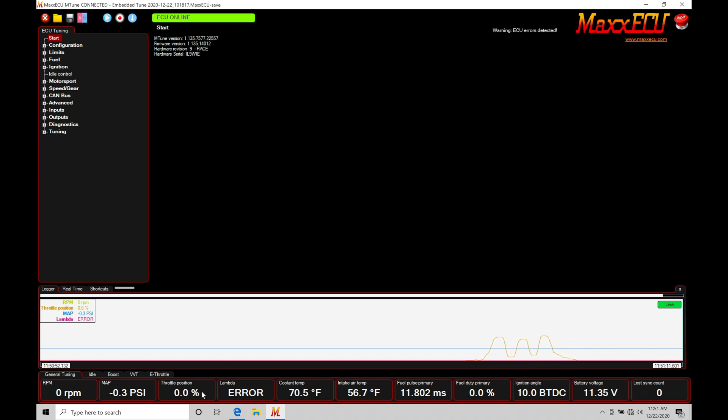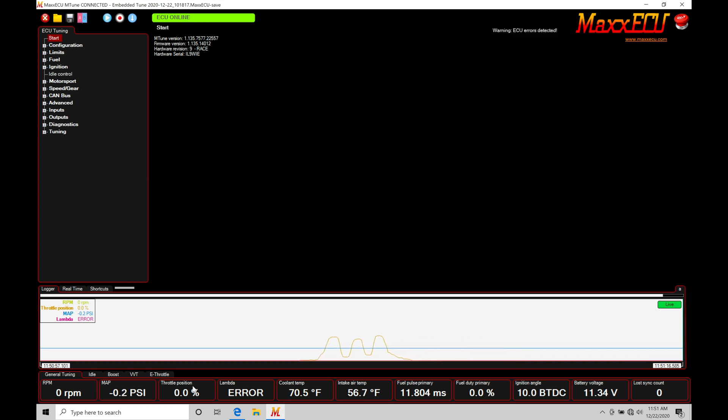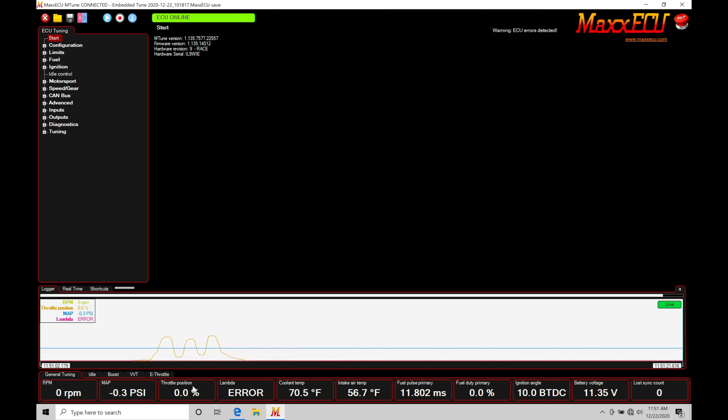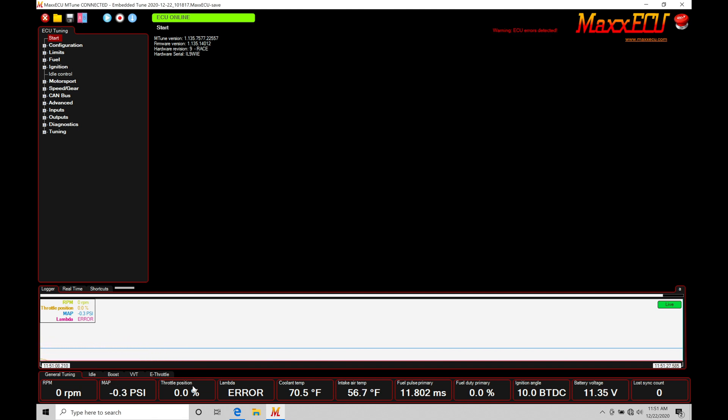Just because it reads zero when I'm off the throttle doesn't mean it's calibrated. It just means that it has some reasonable calibration scale that we're starting off with. But we want to do a read on our throttle position so it registers zero when we're off the throttle, a hundred when we're on the throttle, and we know that it is a hundred percent calibrated to this specific application.